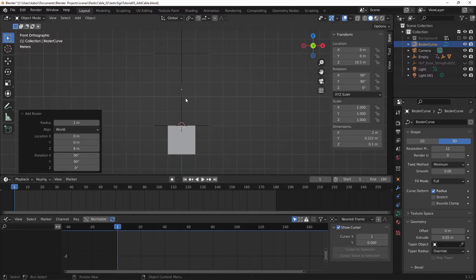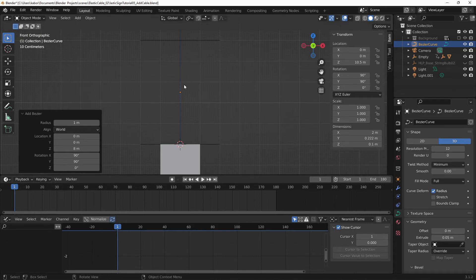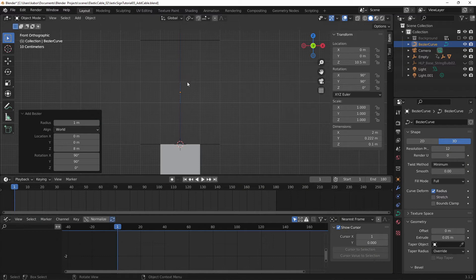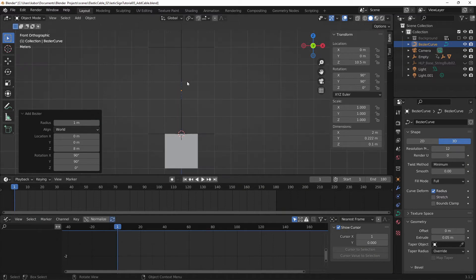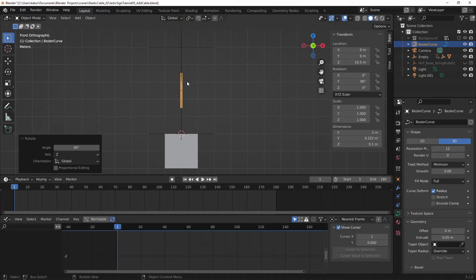Alright, now as you can see, this is not as visible as I wanted it to be. And this is because the curve is facing away from the viewpoint. So let me rotate this about 90 degrees. So hit R, Z, 90. Great stuff.